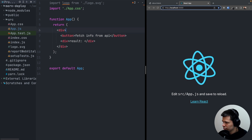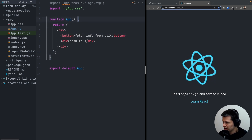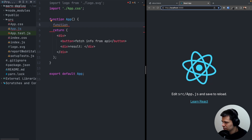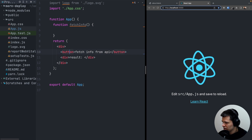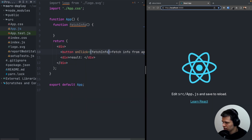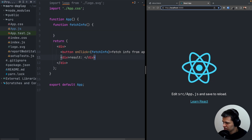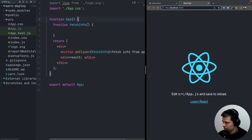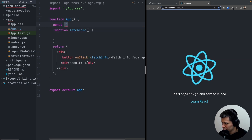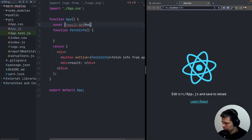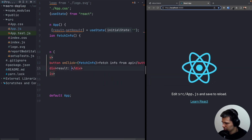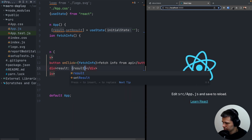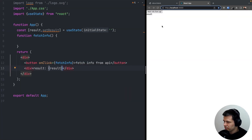The button will fetch some information from the API. The function we'll call fetchInfo, and the button will have onClick set to fetchInfo. To print the result from the API we need state. So let's do: const [result, setResult] = useState with a default of empty string, and we'll show this result in the div. We have the fetch button and result is empty string for now.